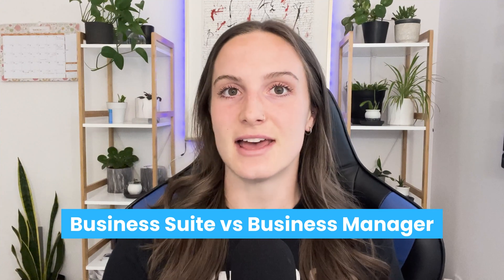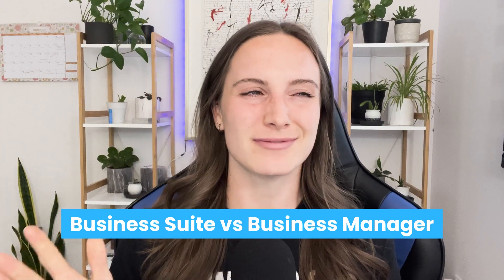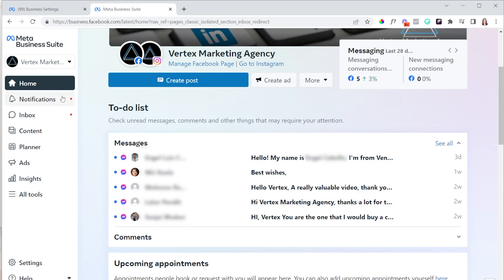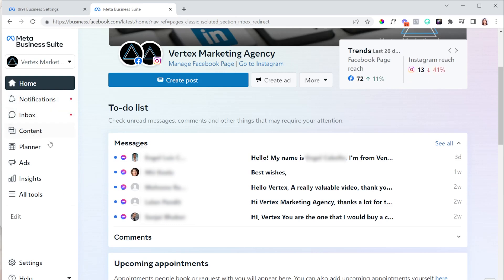Let's first talk about the difference between Business Suite and Business Manager. They're both kind of similar. Within Business Suite you can look at notifications for both your Facebook and Instagram page, check messages, plan your content, and look at high-level metrics of any ads you've been running. But really Business Suite is just a place where you can manage your Facebook page and your Instagram page. That is it.